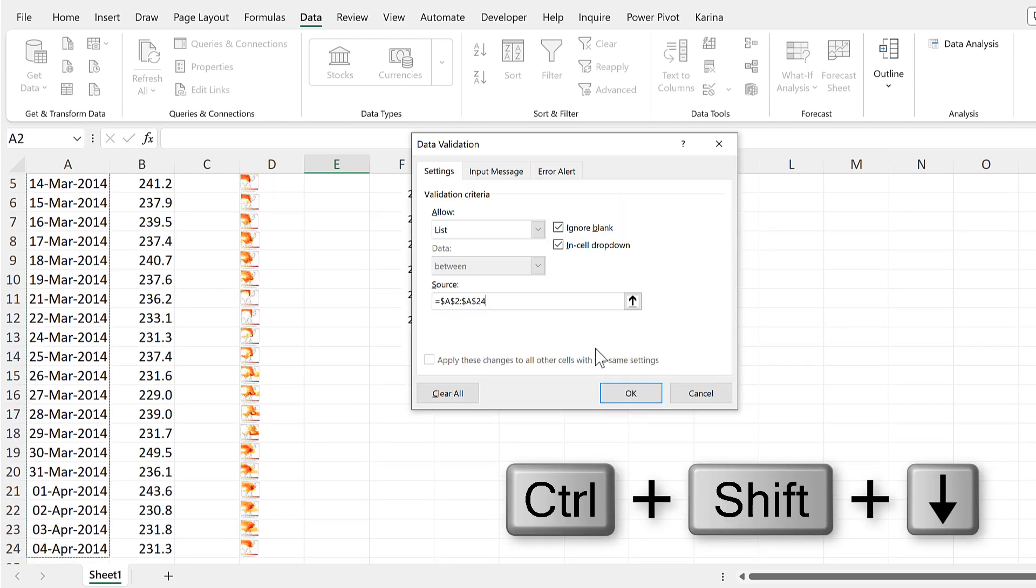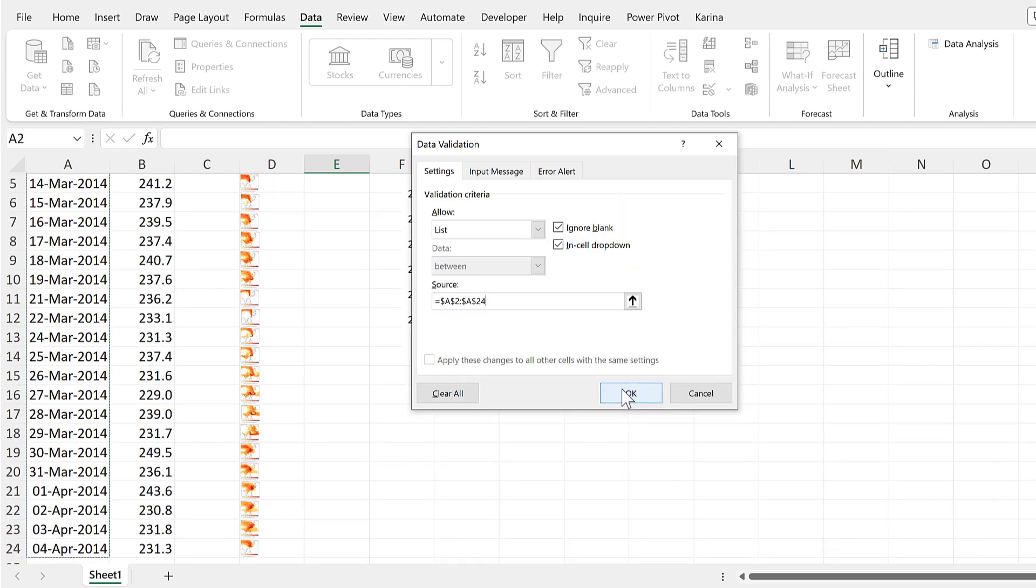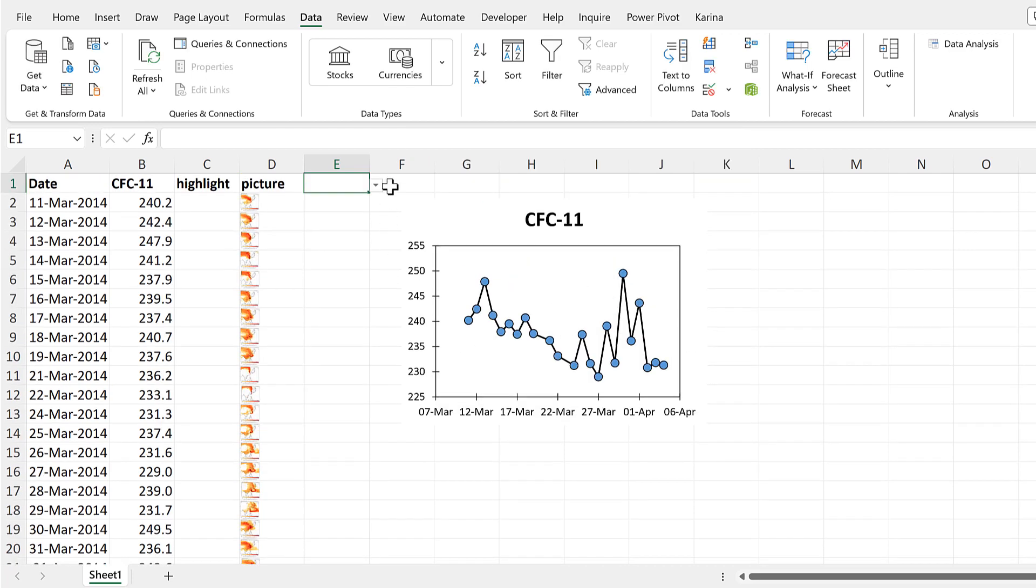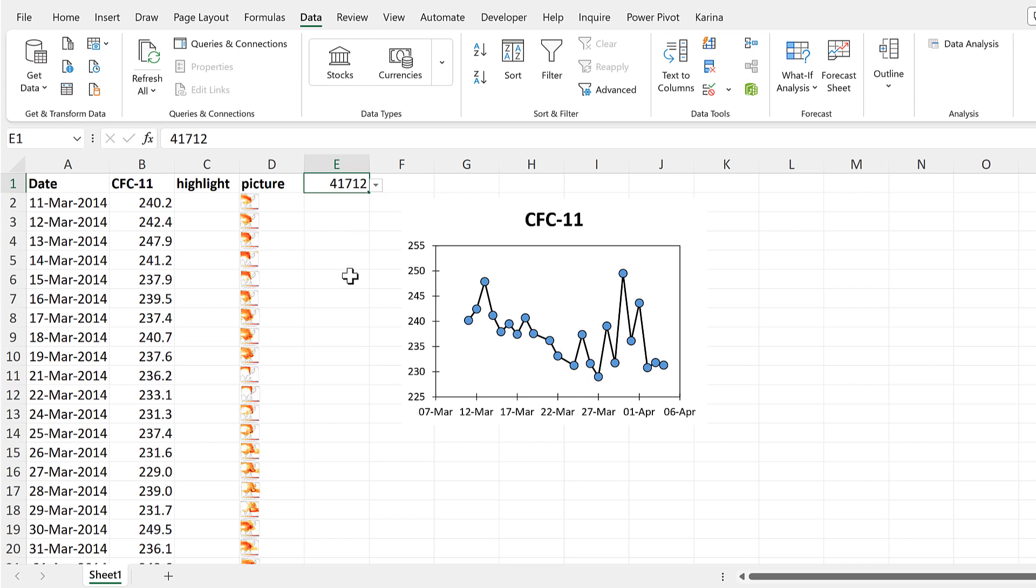And Enter and OK. And now I have a drop-down list here with all of the dates in it.